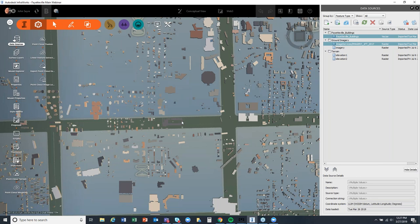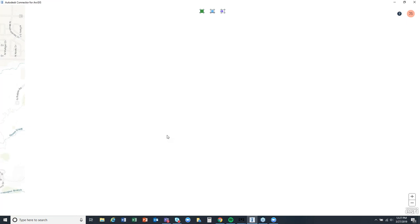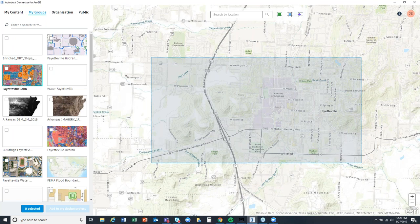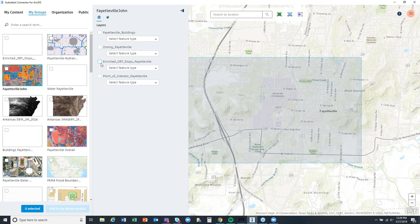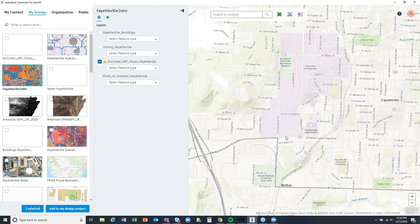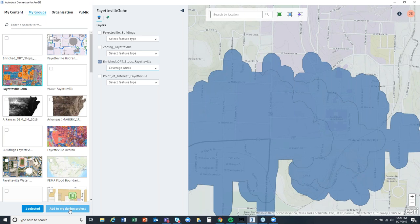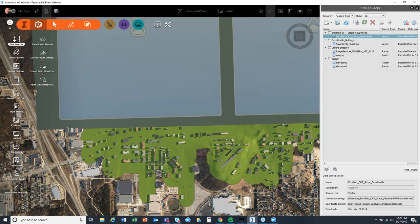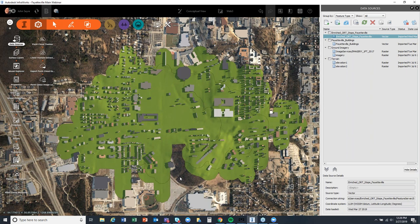I'll go back out to ArcGIS Online and select the Fayetteville John web map. I can see the enriched ORT stops Fayetteville information — I'm going to select that, bring it in as a coverage, and hit 'Add to My Design Project.' It goes out and fetches that information from ArcGIS Online and populates here in my model very quickly. I can't really see anything underneath right now, so I'll change the style to match what Rafael had — red outlines like we had in ArcGIS Online.